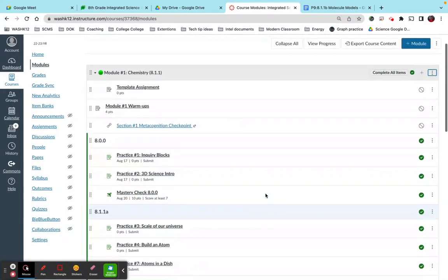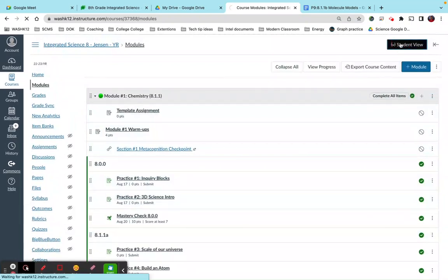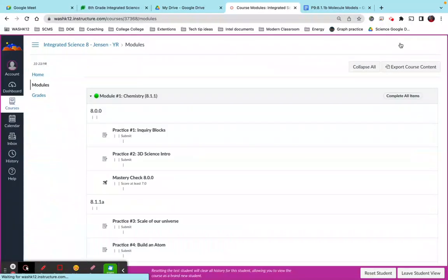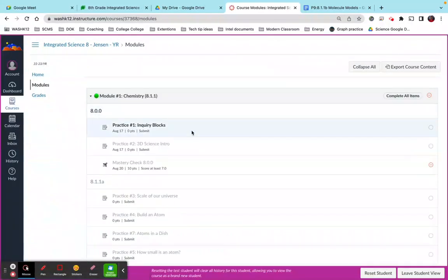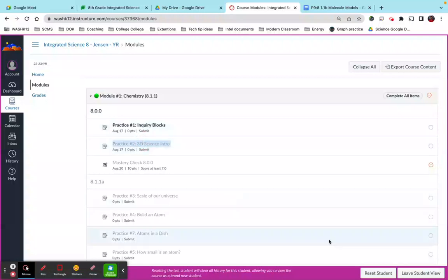Once you do that, you can always click on student view and to check to see if it works. Right? Again, we can't click on these things.